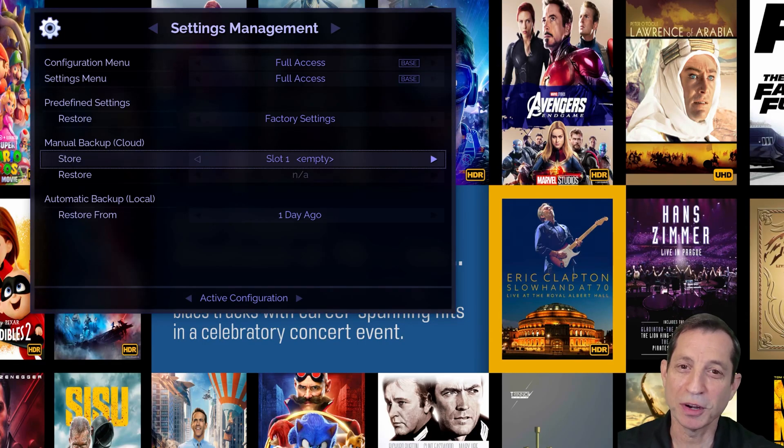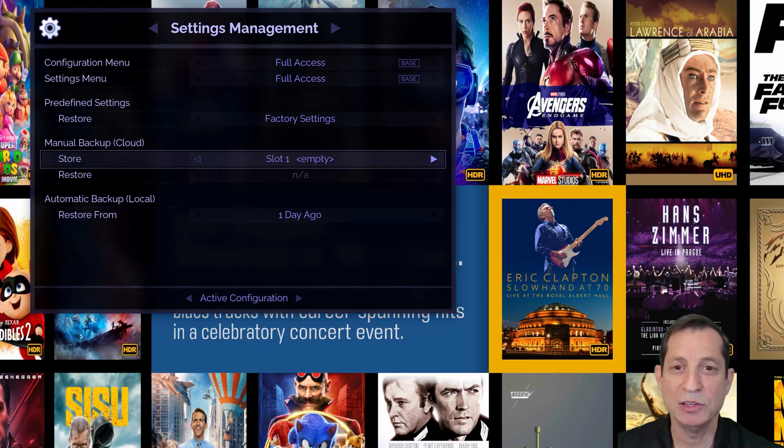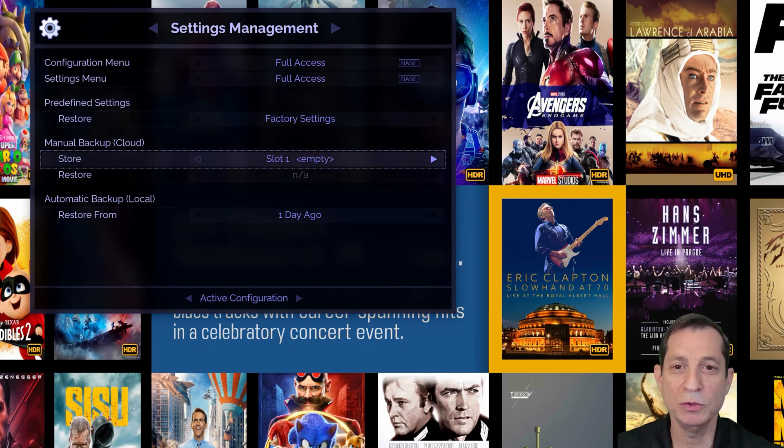To start a cloud backup, go to the Manual Backup part of this menu, select the Store option, and choose the available slot. For example, pick the first unused slot and press OK.